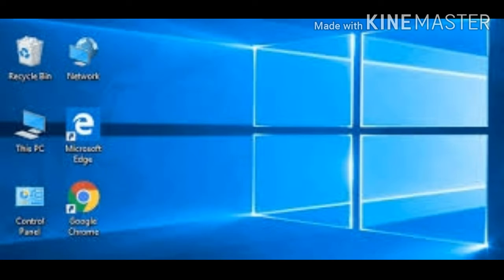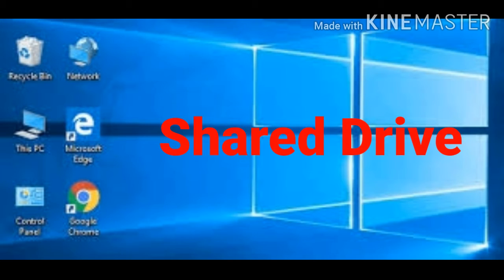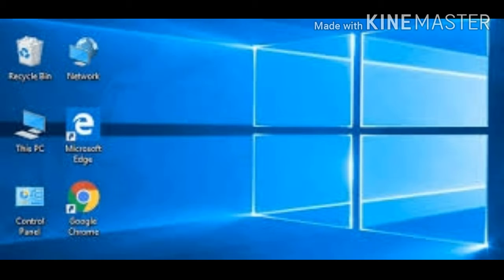Good morning students. Today we will be learning about accessing a file from a shared drive. A shared drive is a computer drive which allows everyone to access its folders, files, and contents.